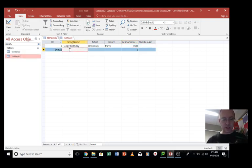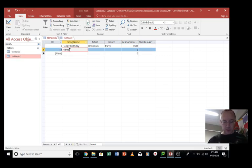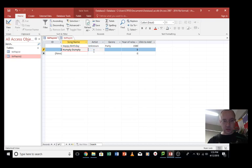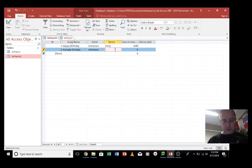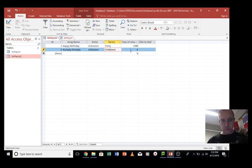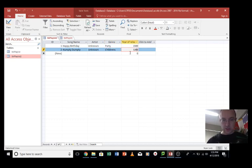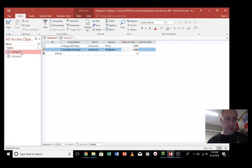Next song is Humpty Dumpty. I don't know who wrote that. It's really bad examples. Children's. That'll do. And let's just say that was written in 1200. That'll do. Okay. So we've got two.